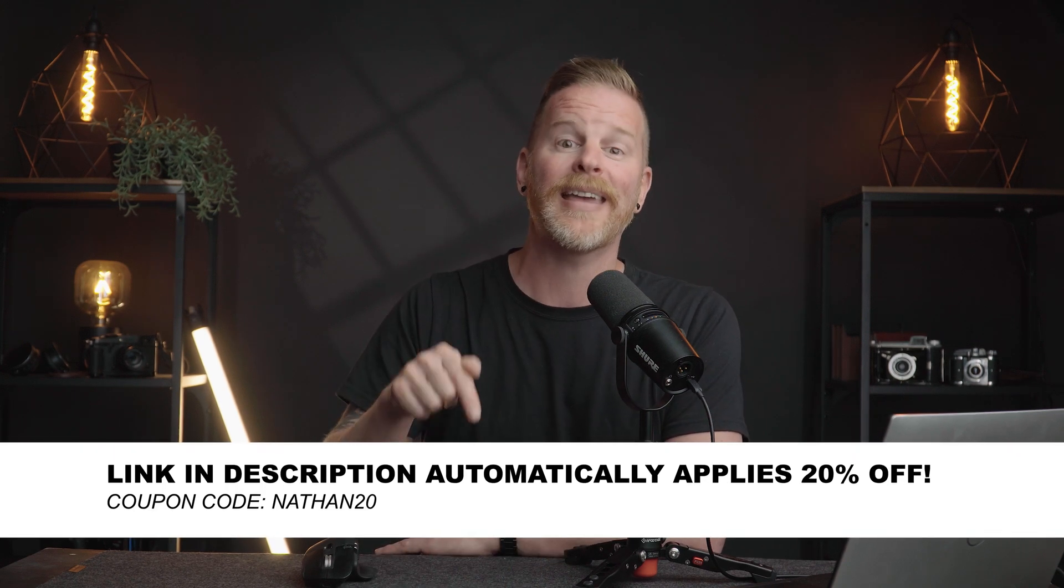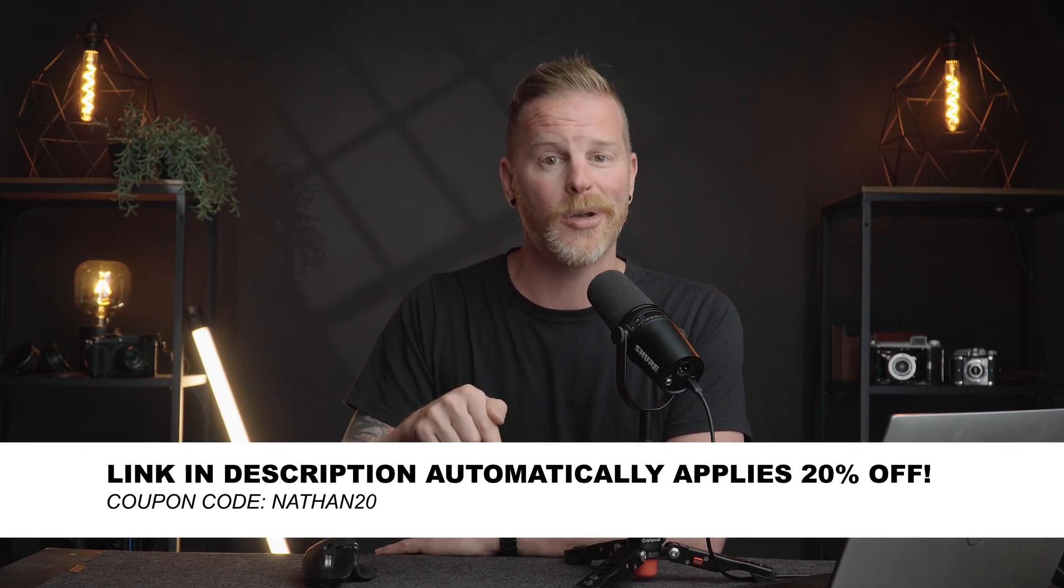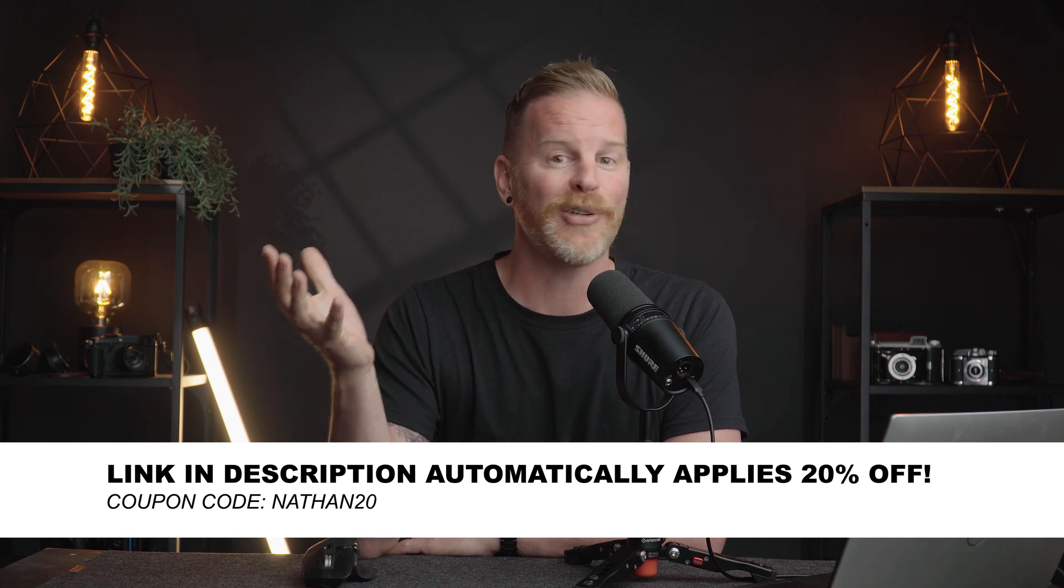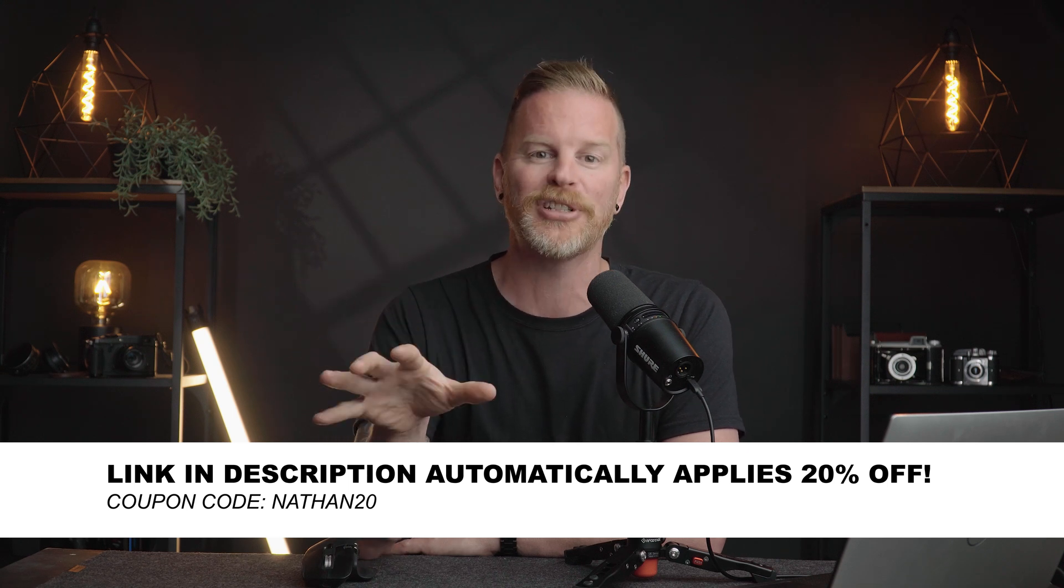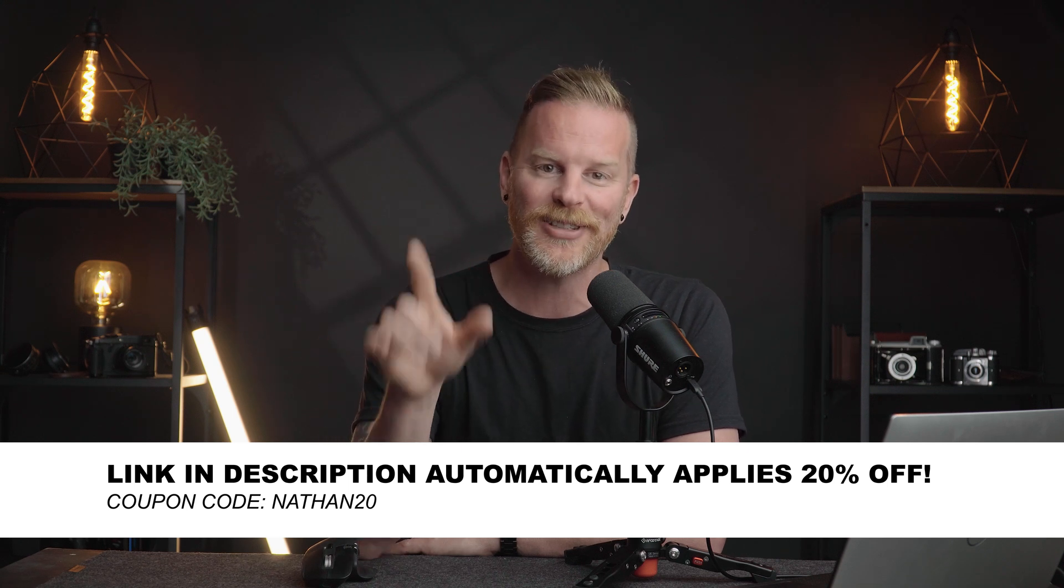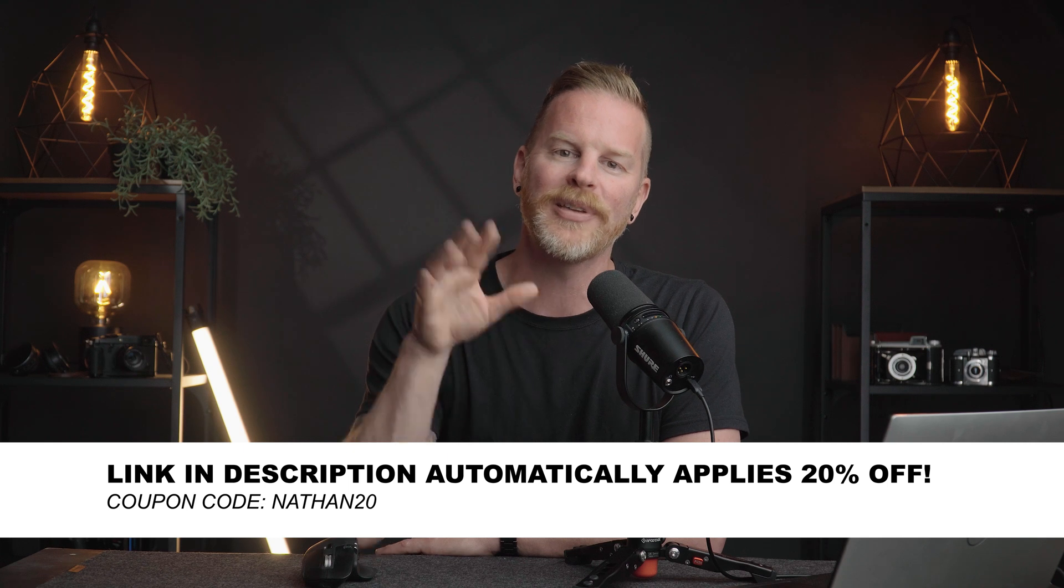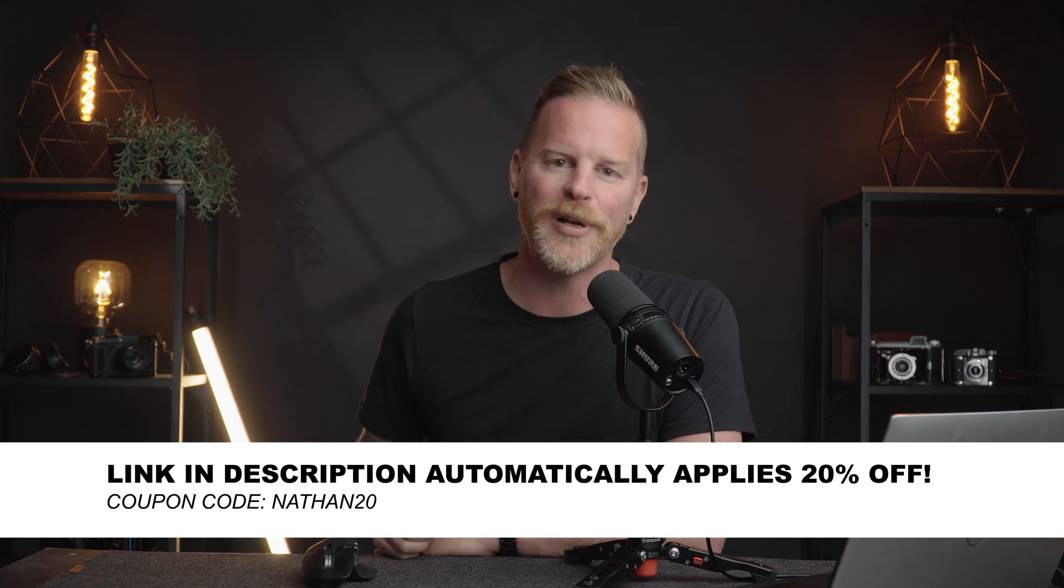All right. So with that, if you guys are interested in checking out retouch for me, there will be a link as well as a coupon code in the description below, in case you're interested in purchasing this software. But with that, as always, thank you guys so much for being here. I appreciate you and I'll see you in the next video.